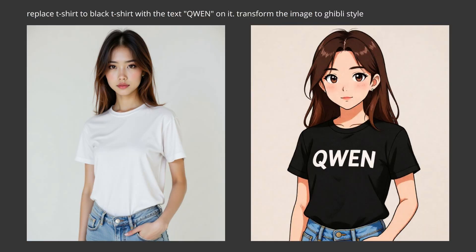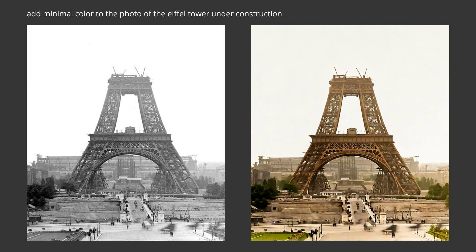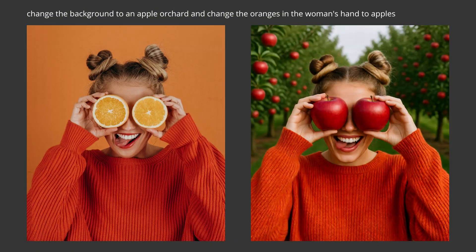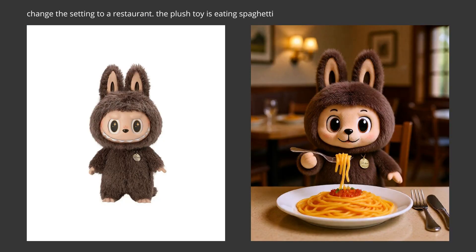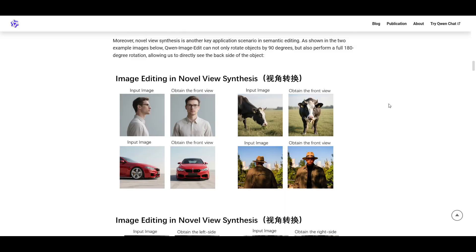Quen image edit has released and there's been a lot of hype again. After using it for a bit, I have mixed feelings. Maybe you need the full model to get the best results, but on a system with 8 gigs of VRAM, the results are hit and miss. If you still want to give it a go, I'll show you how to set it up since it's a bit of a pain. Follow along and let's get into it.